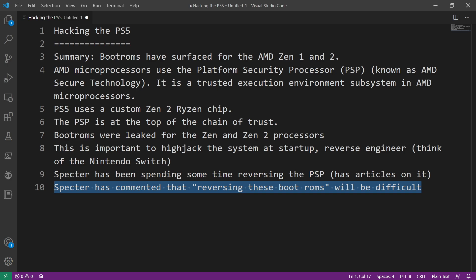But it's also going to be very time consuming in order to reverse the boot ROMs that was in that leak. So will anything come out of this? Nobody absolutely knows.